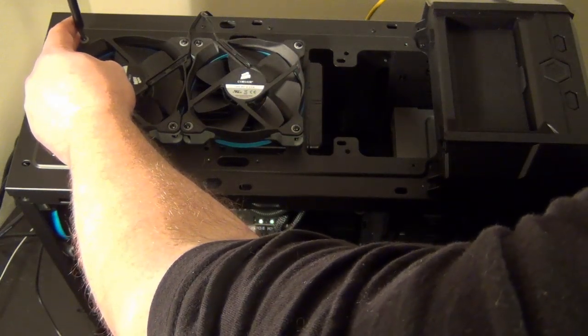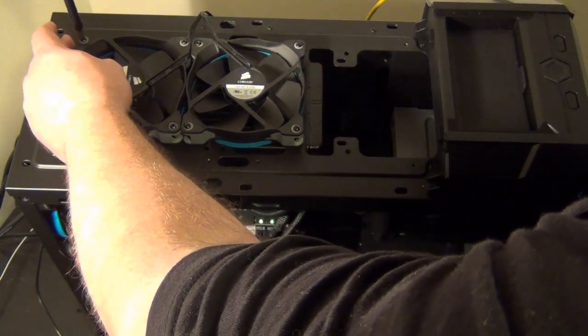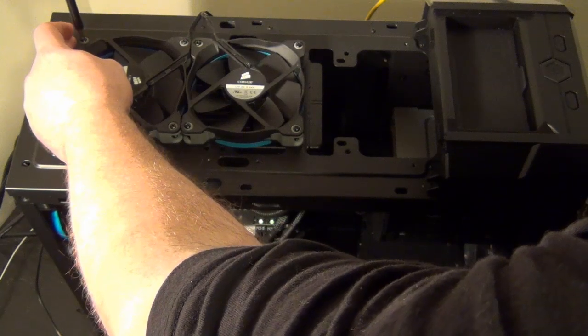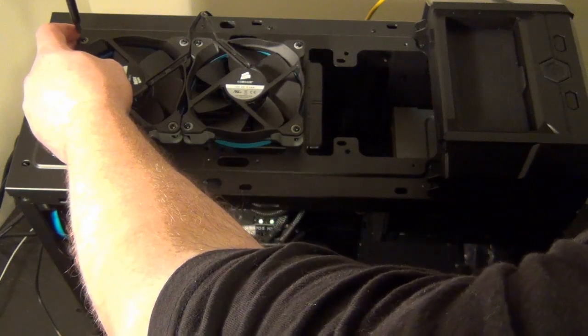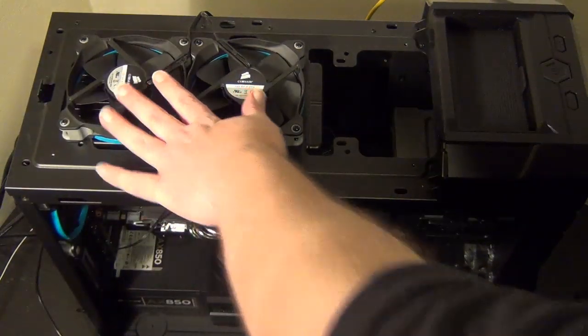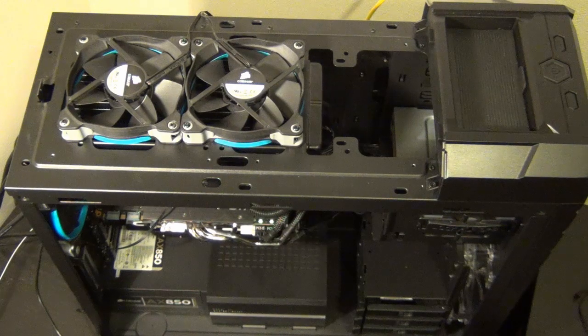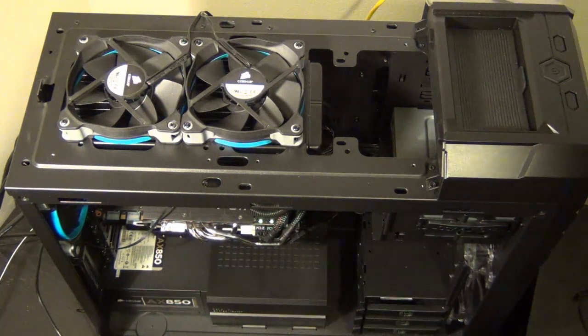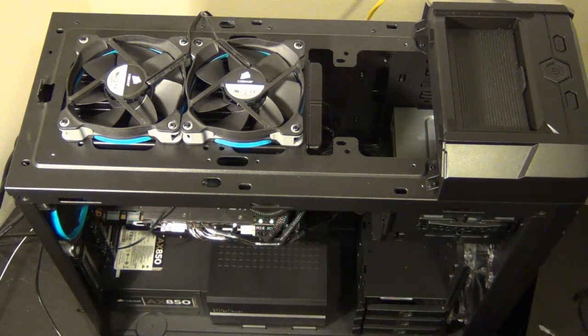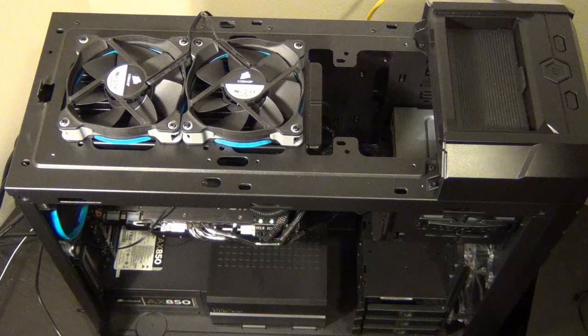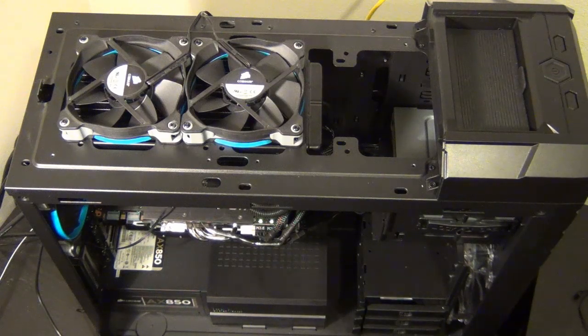The nice thing with these new Corsair fans is the rubber tightening grommets where the screws go through and tighten has a lot of give. So you can actually probably over tighten a little and get away with it on these. With the Noctuas, I don't know that you'll be able to. And with the stock ones, you definitely can't.